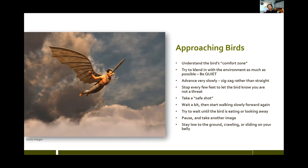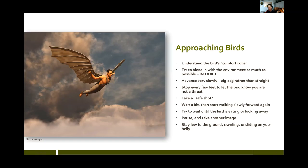Try to blend in with the environment as much as possible and be quiet. The challenge of being quiet is you can avoid speaking, but our cameras make noise. If you can, put your camera on silent mode — mirrorless cameras can go into pure silent mode, though the danger is you can take a thousand pictures without knowing it. Think about the clothing you're wearing — some coats squeak more than others. Think about how you walk to avoid stepping on twigs, really being stealthy and quiet in your movements.